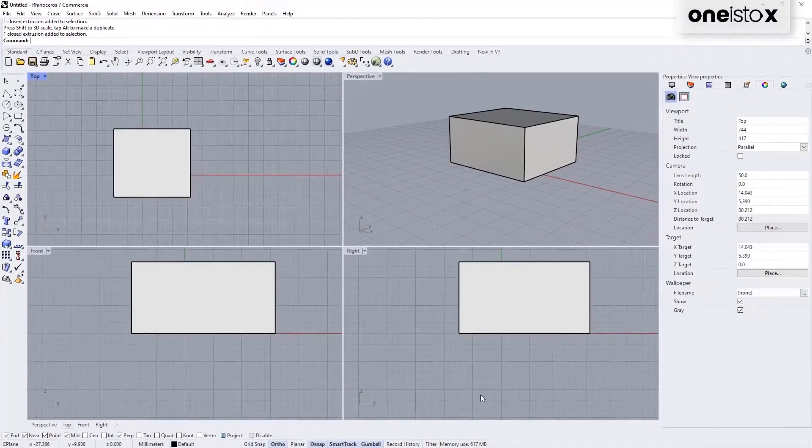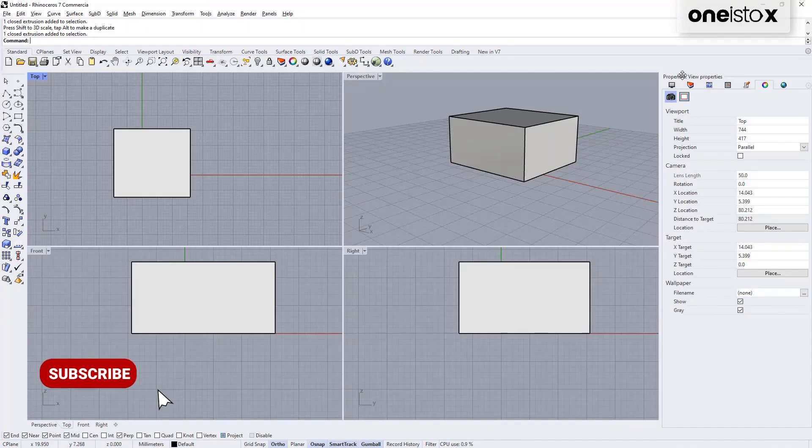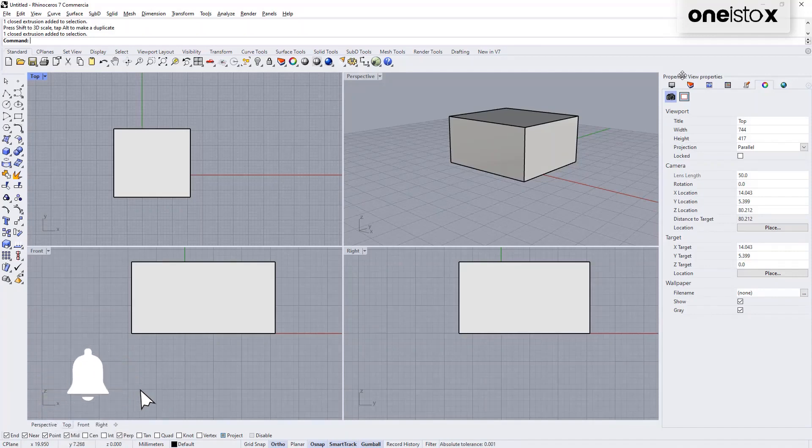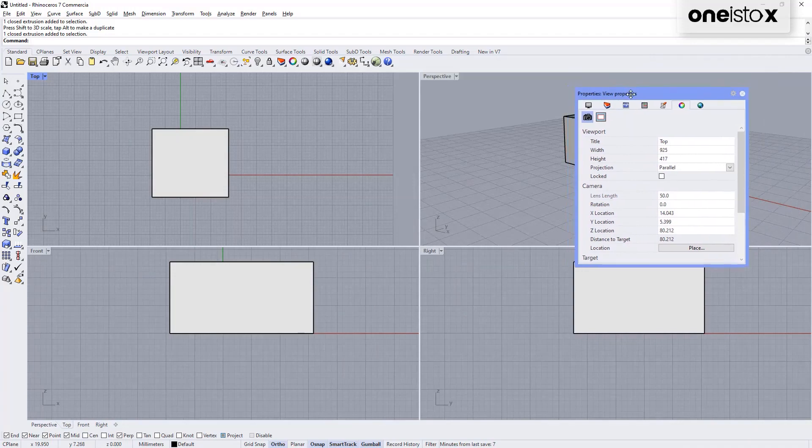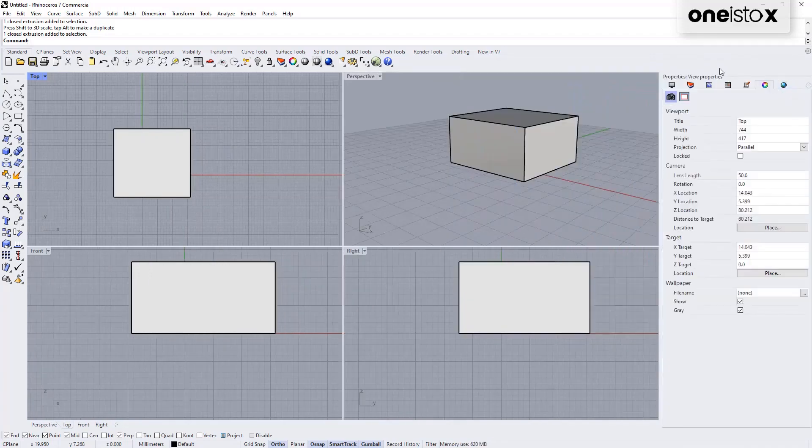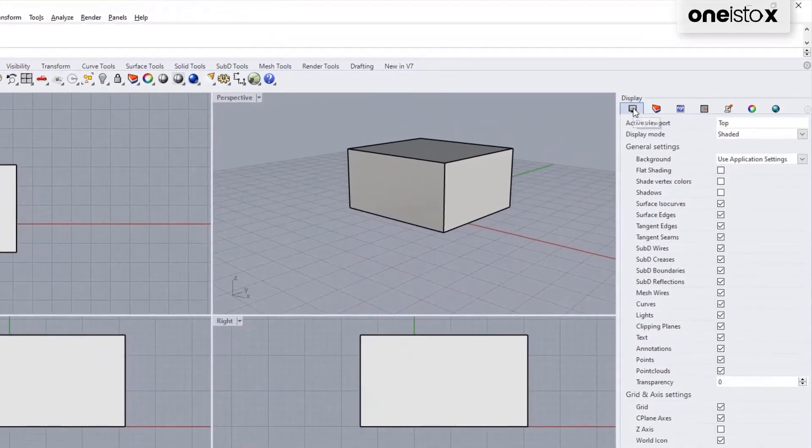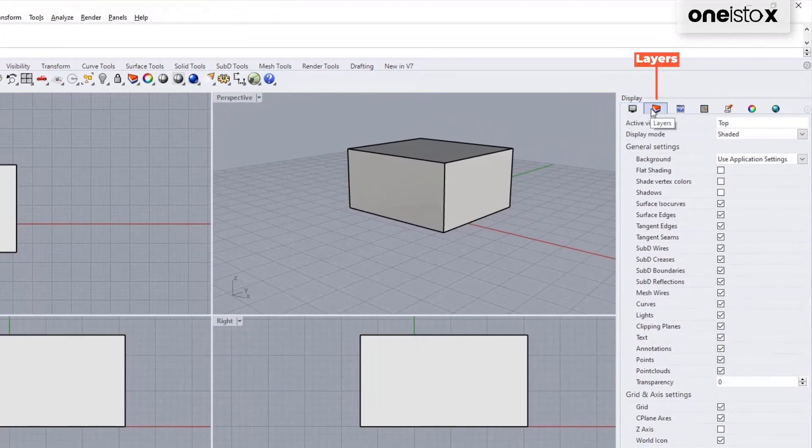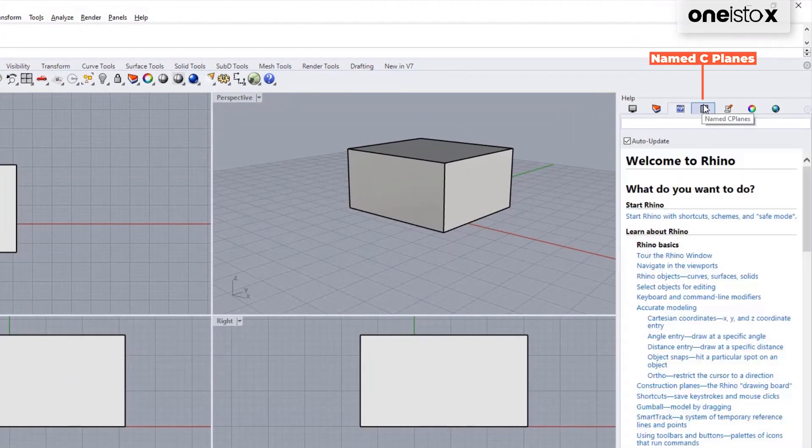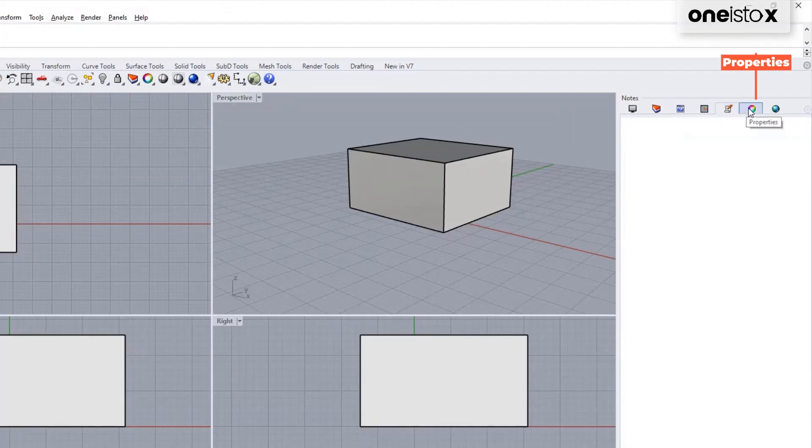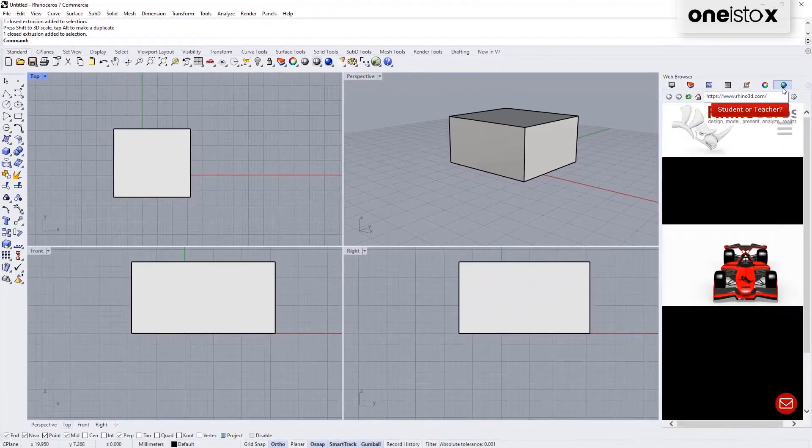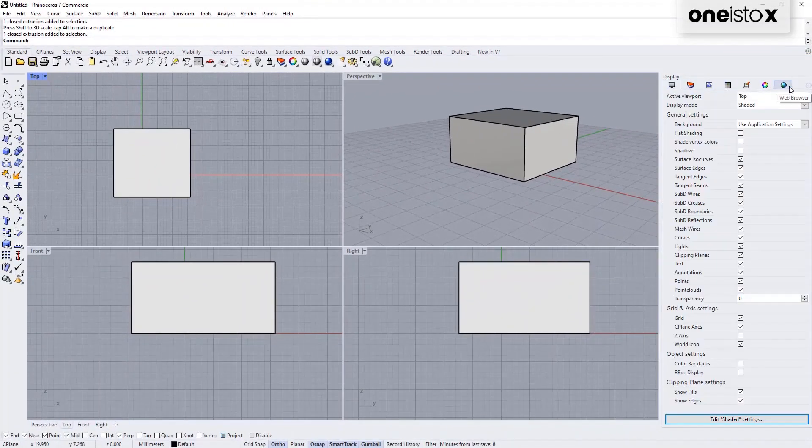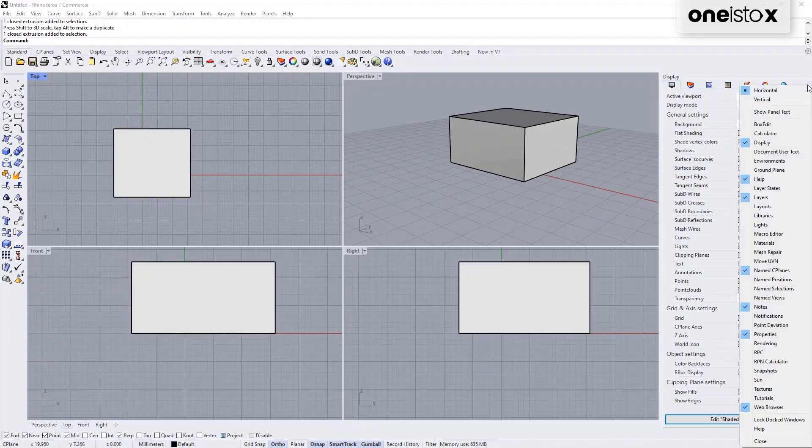That brings us to the tab panels. The panels are docked on the right side of the Rhino interface. However, they can be dragged and floated anywhere like this. Panels that you will work with in this 101 course are Display, Layers, Help, Named Seaplanes, Notes, Properties, Web Browser. No need to memorize all this. We will learn how to use this with examples in our lesson on 2D drafting.